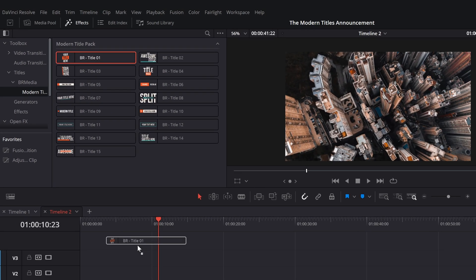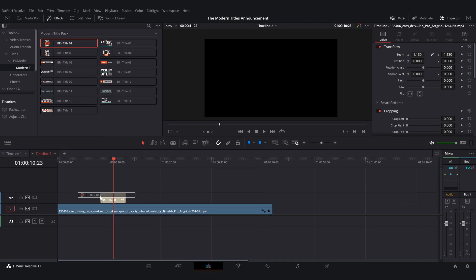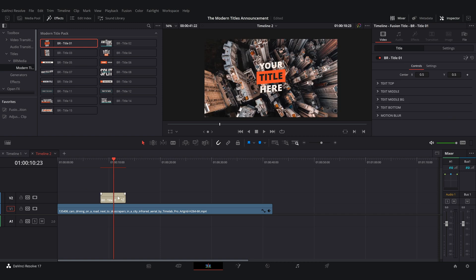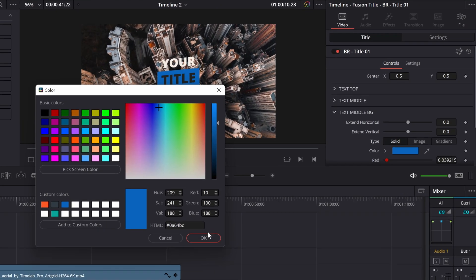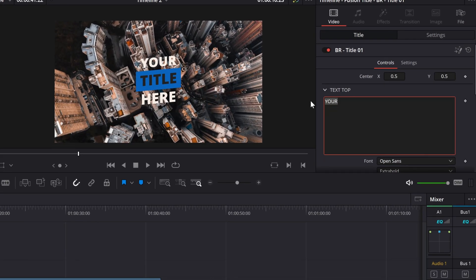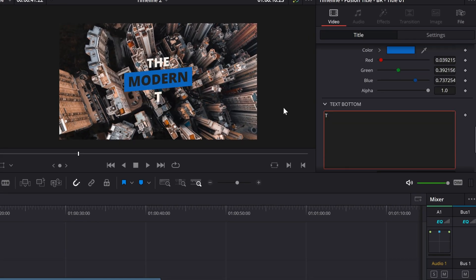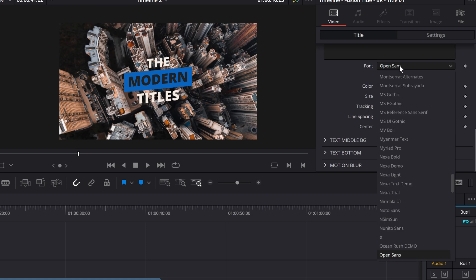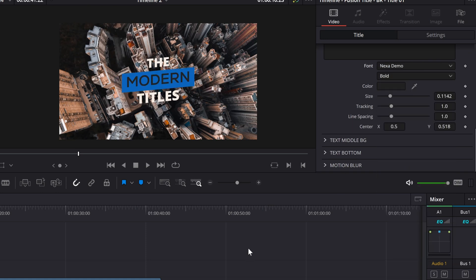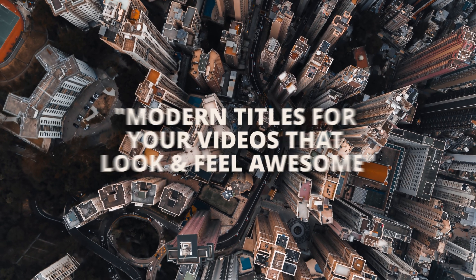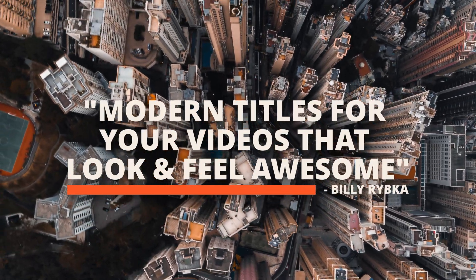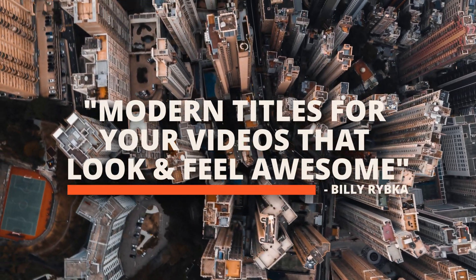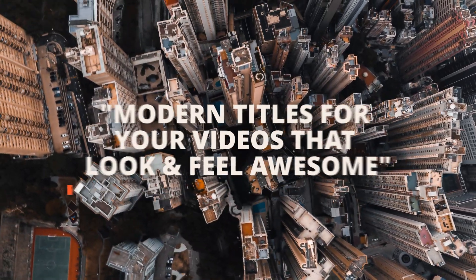All you do is drag it onto your timeline, customize the length, customize the colors, texts, and fonts to make it how you want it. Modern titles for your videos that look and feel awesome.